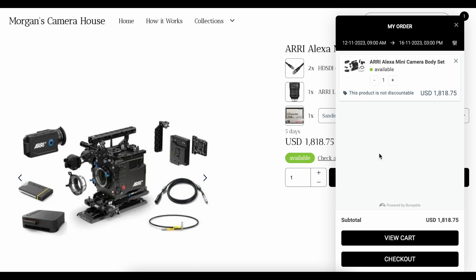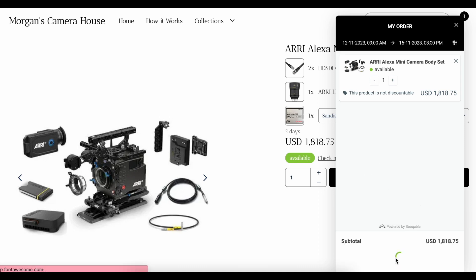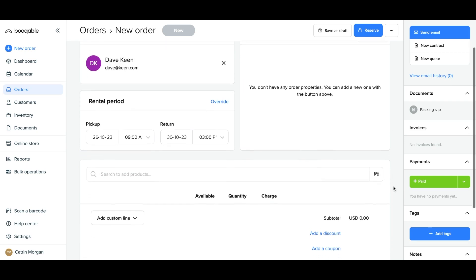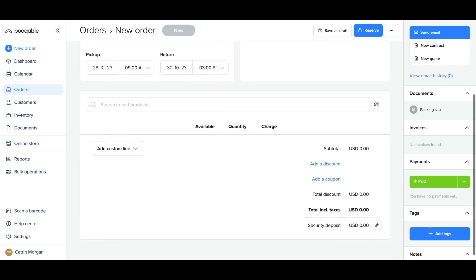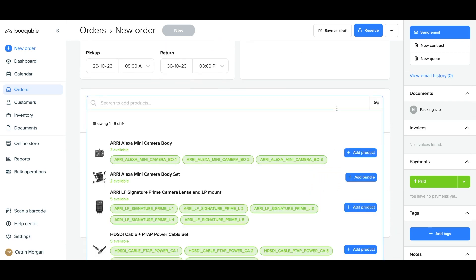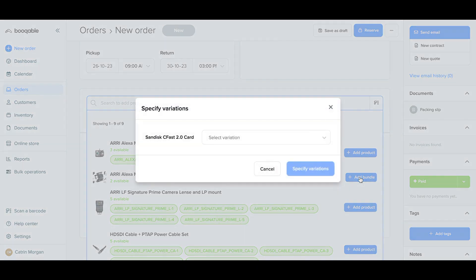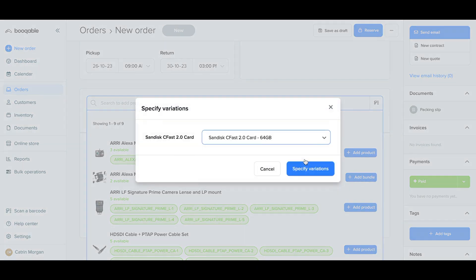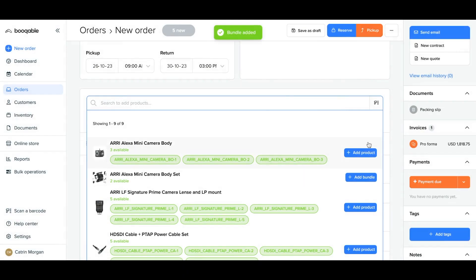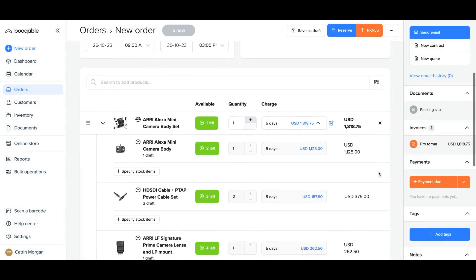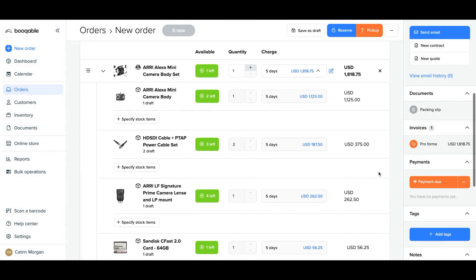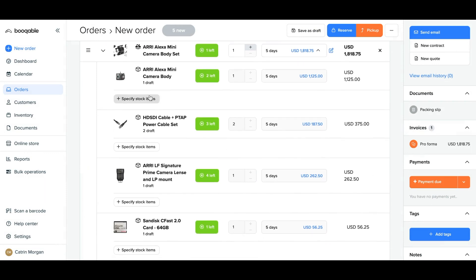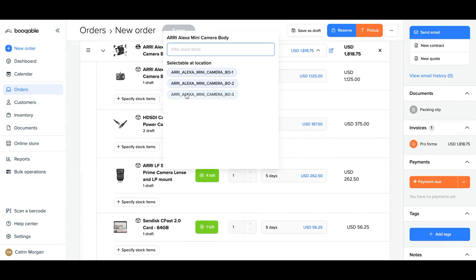When adding a bundle to a manual order in your Bookable account, you will see the availability and the rates of the individual products that make up of this bundle. You can select variation on any of the individual products you want to apply to the bundle and you can edit the overall bundle price if you wish. You can also specify which stock items of each product are going out for this bundle.